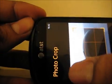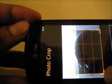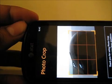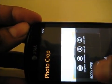Now I can crop this photo to my liking, and then I can just save it.